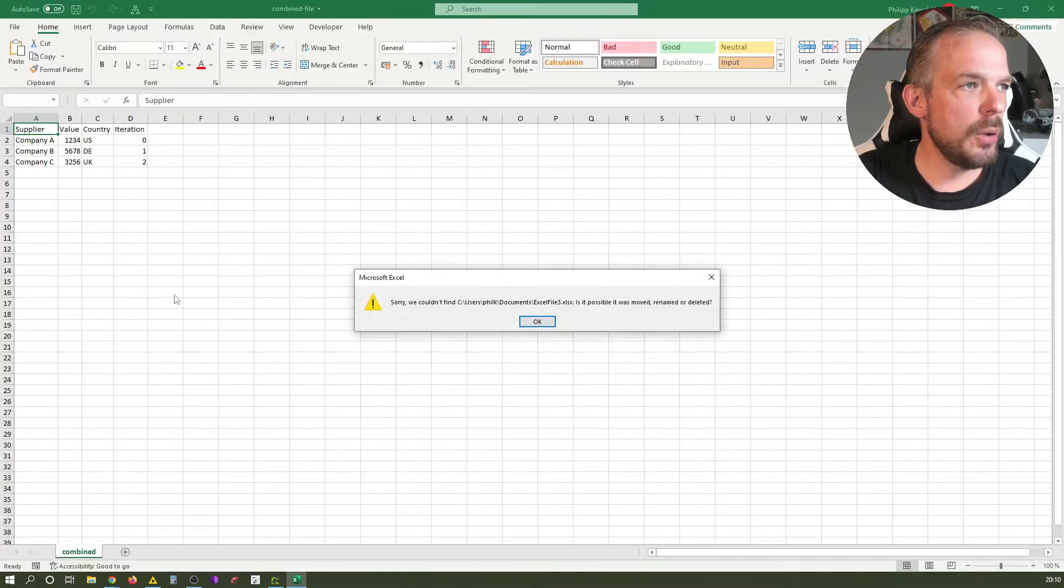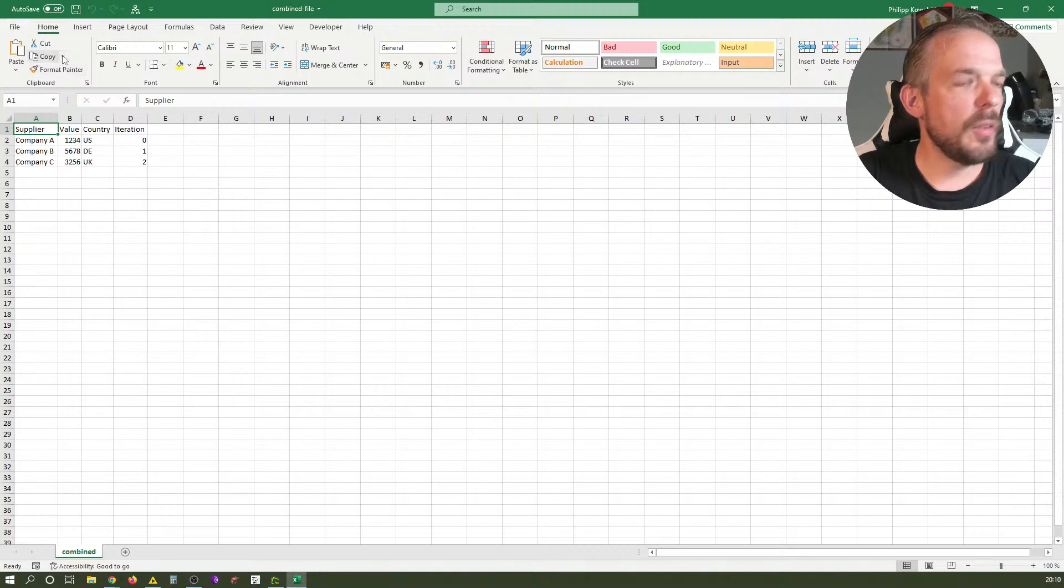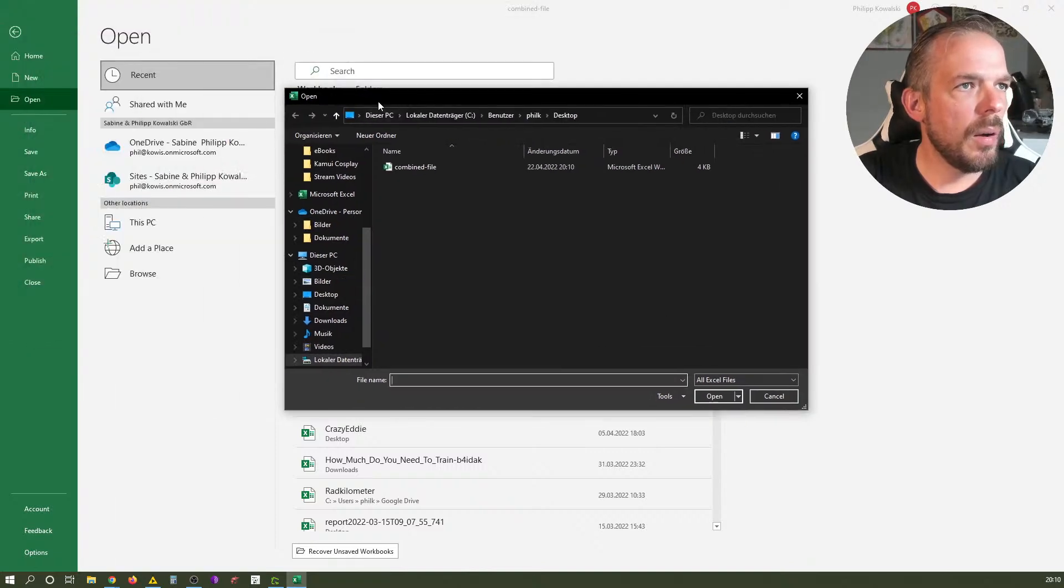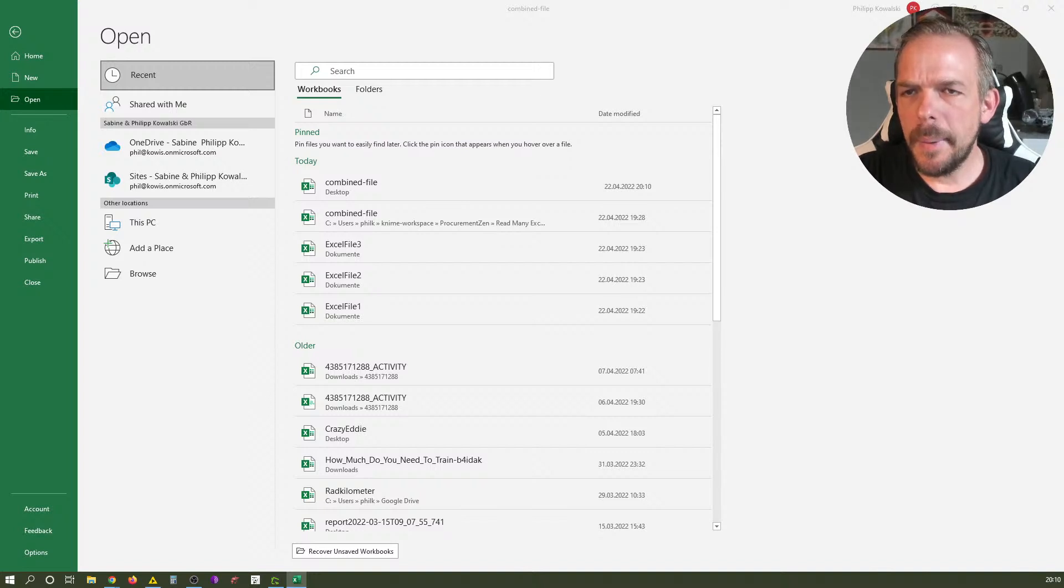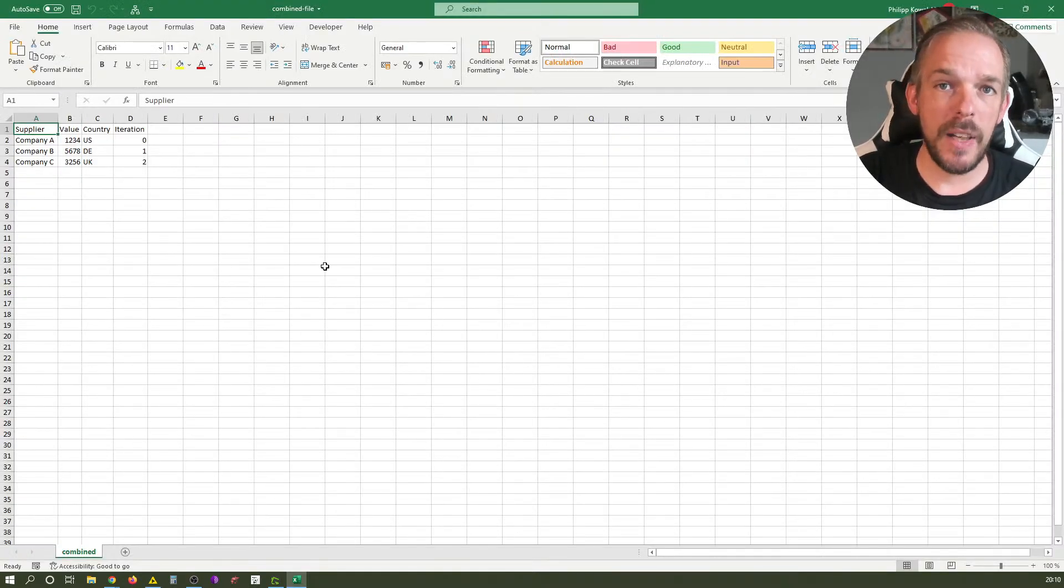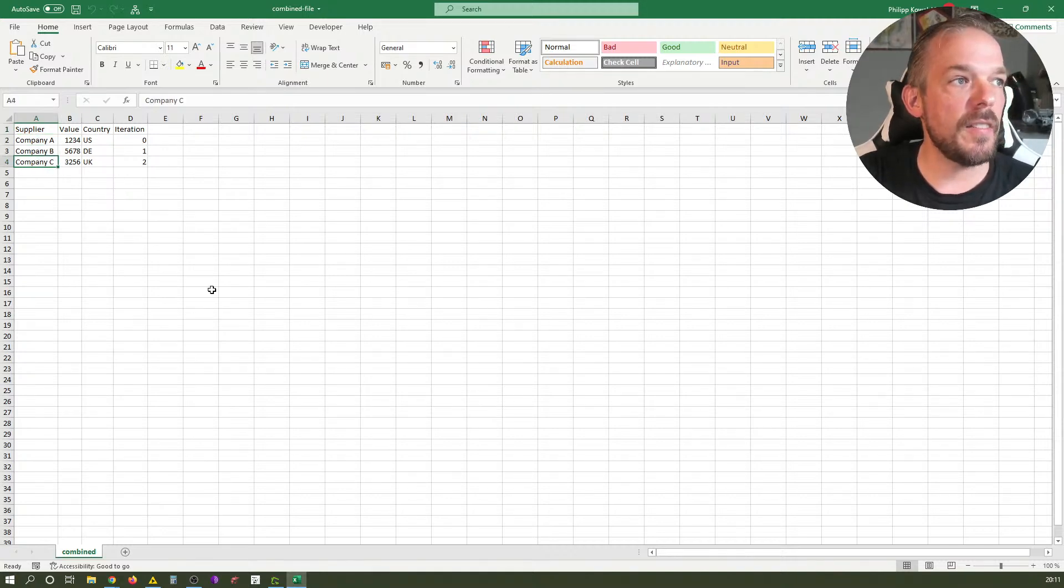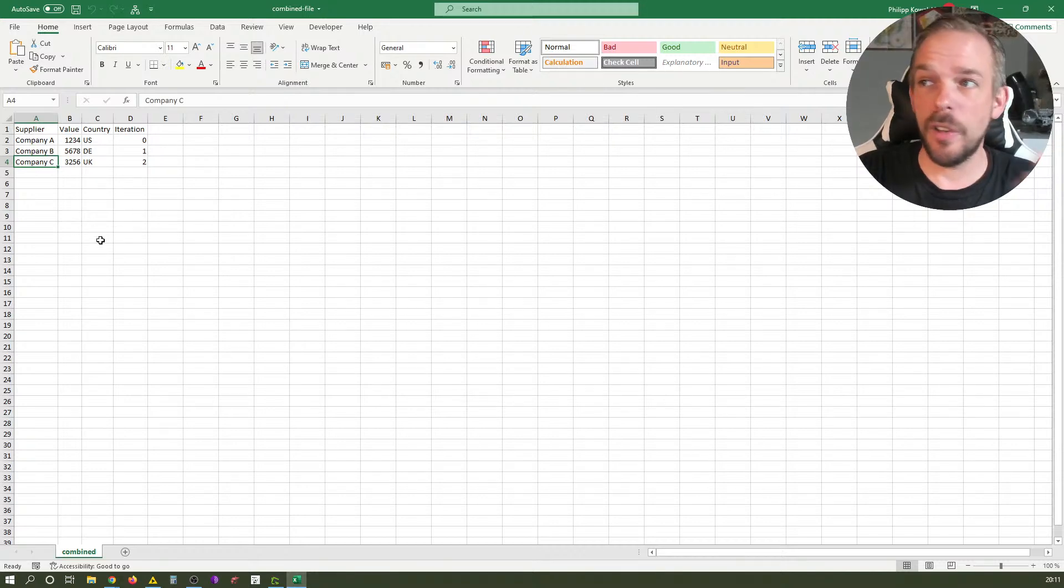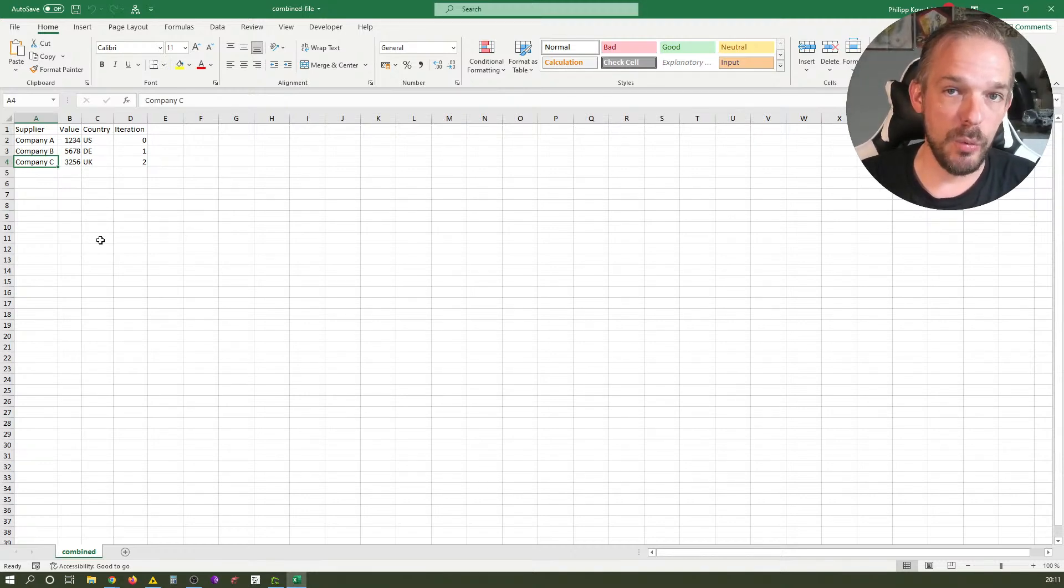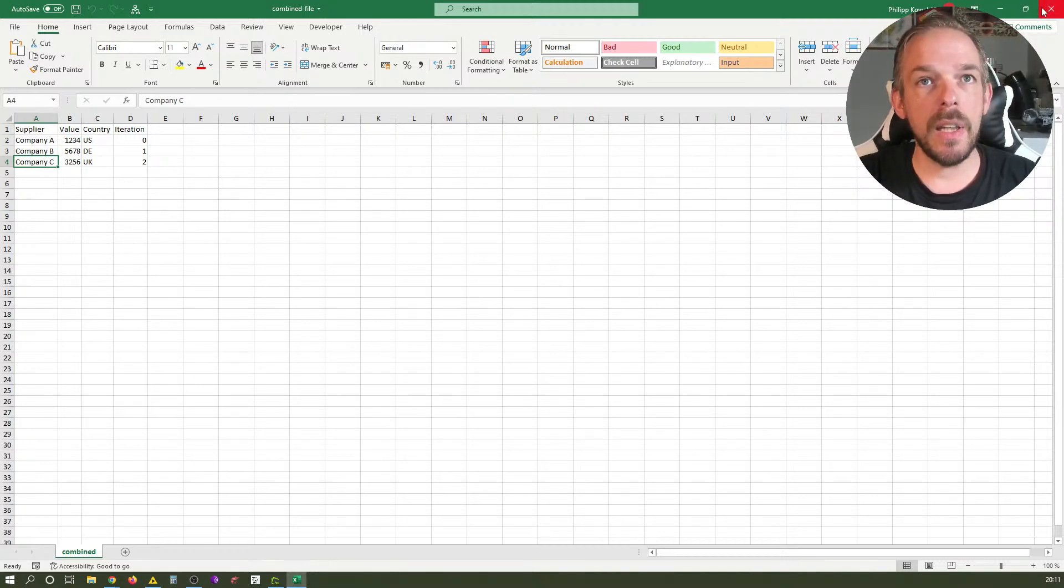Microsoft Excel should open right now and here is our file. If you look at the original files that come with this workflow, you'll see this is from the first, second, and third. Quite interesting - KNIME automatically recognized the column headings and didn't repeat them. It only put the content in the new rows.